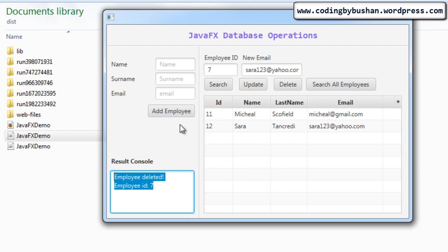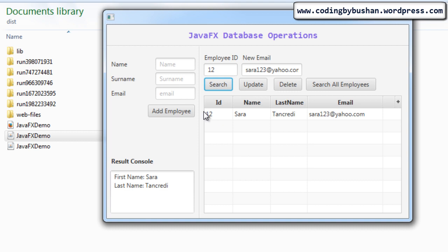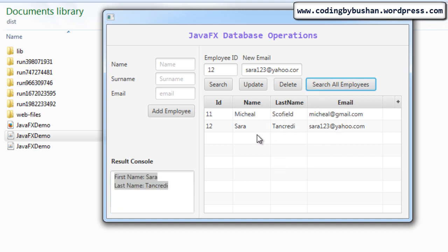If you want to display a particular record in the table view, specify the employee ID — which is 12 — and when you click 'Search', that particular record will be displayed in the table view. Again in the result console you can see the message. If you want to search all employee records, just click the 'Search All Employees' button and it will display all employee records.